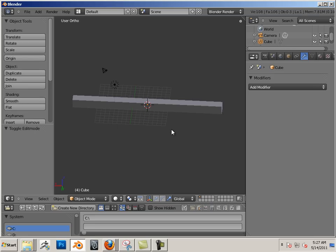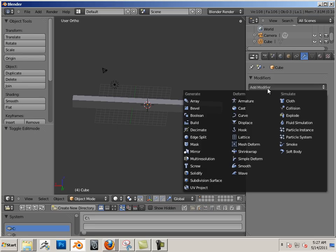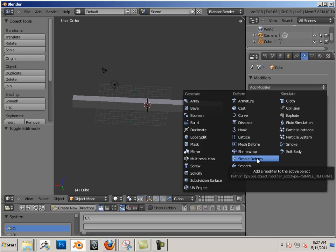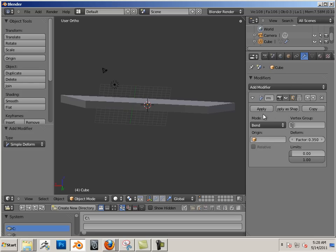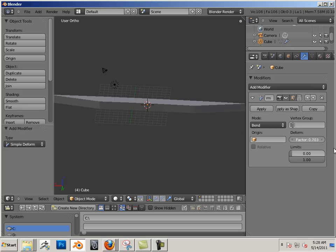To add the modifier, be in object mode. Hit tab again, go into simple deform, and let's go to bend. Right now you can see that if I change this factor it looks kind of strange.